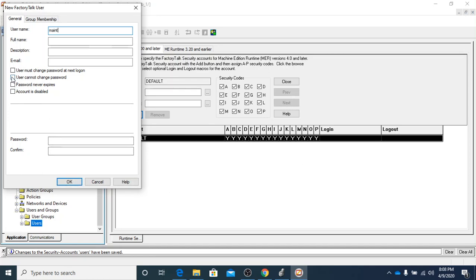We're going to check this box for user cannot change password, and we're going to check the box with password never expires. Then we're going to come up with a password. For this class, we're going to be using the same thing as our username — MAINT — as the password. Confirm it and click OK.